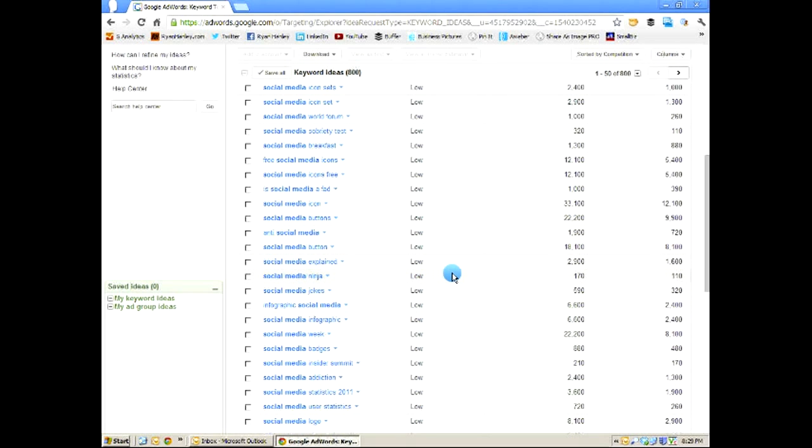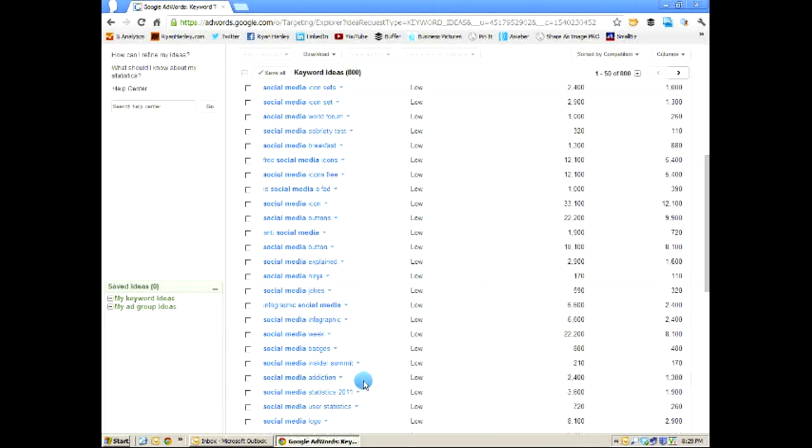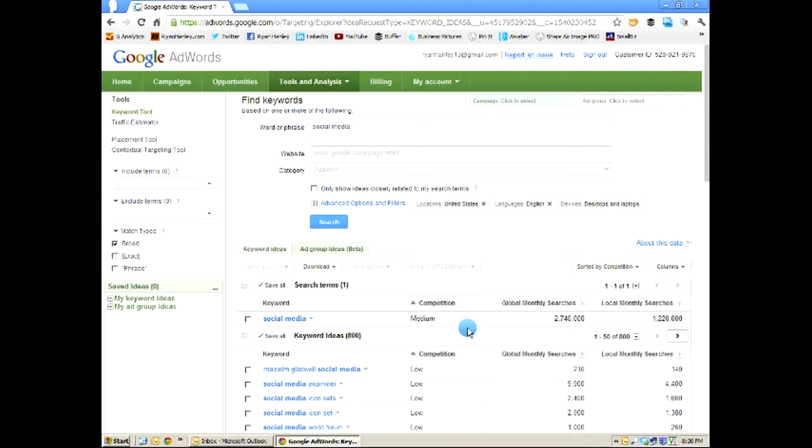Come down here, find terms with a low competitive rating, and this gives you a bunch of really good ideas, content ideas. Social media explained, social media ninja, social media badges, social media week, social media addiction. I mean, I could write about social media addiction. If you're listening to this YouTube video, you probably have one. So here is just a great way to come up with ideas for your blog that are around a keyword phrase that you may struggle to rank for. Here are additional terms that you can use that are going to help you move up search engine rankings and get that traffic to your website.